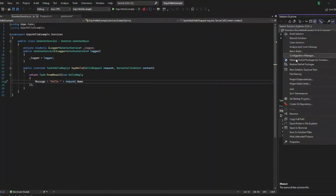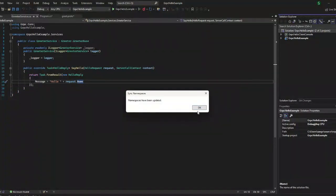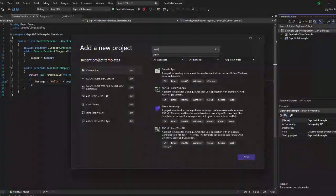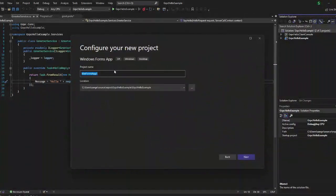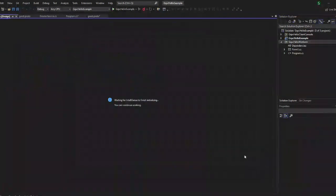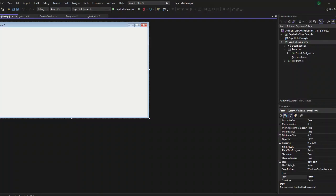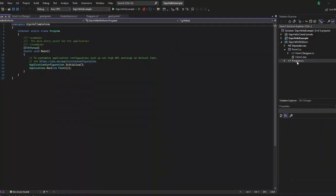Now let us create another project — we will create another client application as the WinForms client. I am creating a WinForms application here. Once the project is created, I am adding a form with two text boxes for request and response, and a submit button as well.